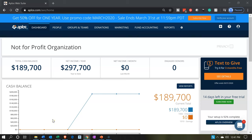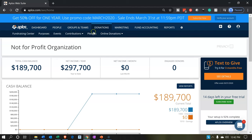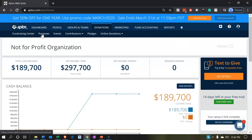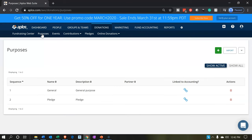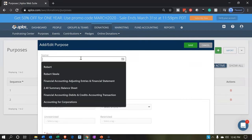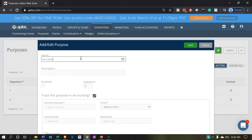Let's go back over to APLOs. We can enter this into our donations, but we can't use the same purpose because the normal donation is going to go into a separate account. So we need to set up another purpose — kind of like an item or service item for a for-profit organization. We'll hit the plus button and add the other purpose. I'm just going to call it GovGrant.